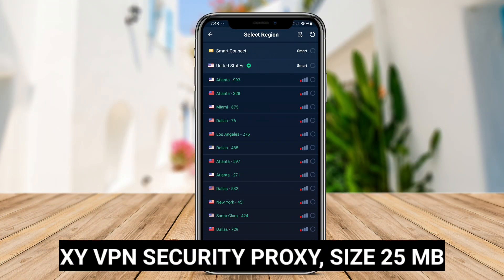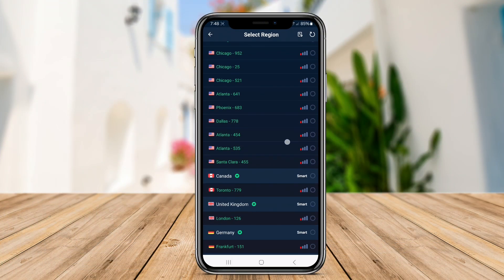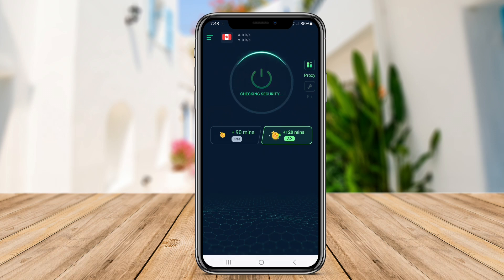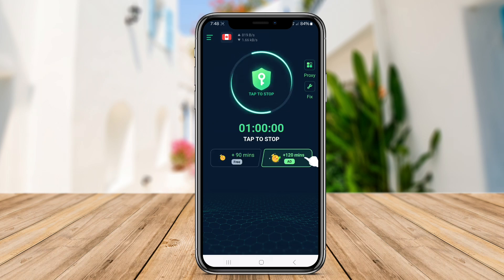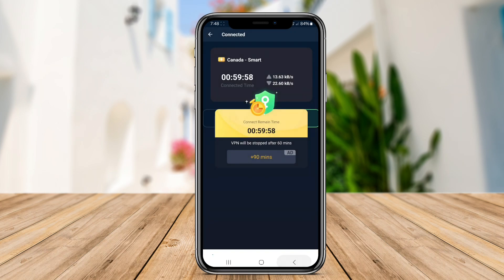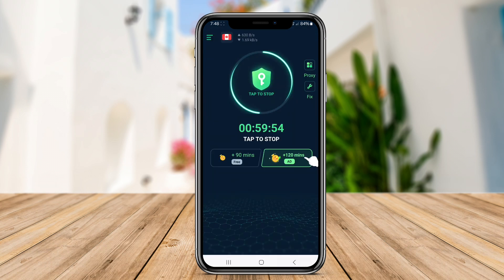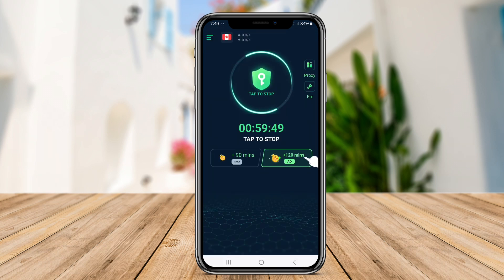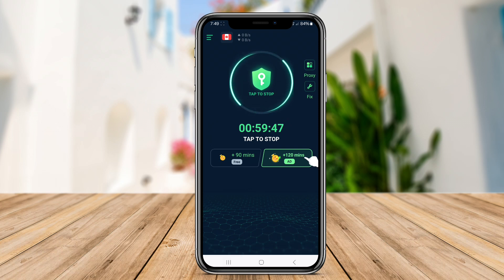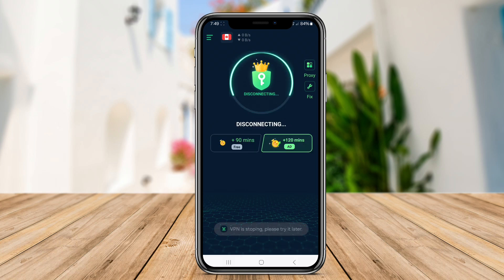XY VPN Security Proxy is an Android VPN application that focuses on providing users with a secure and private internet connection. The app offers a range of proxy servers for users to connect to, allowing them to access blocked content and maintain their anonymity online. XY VPN Security Proxy encrypts the user's internet connection, protecting their data from potential threats such as hackers and surveillance.